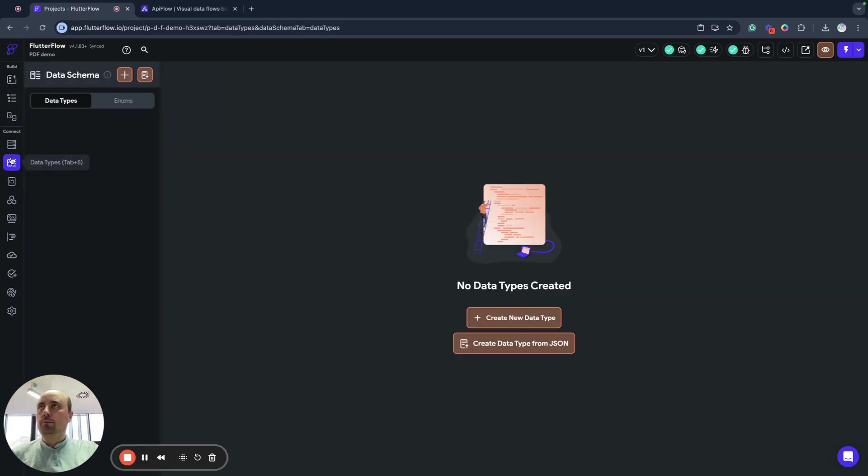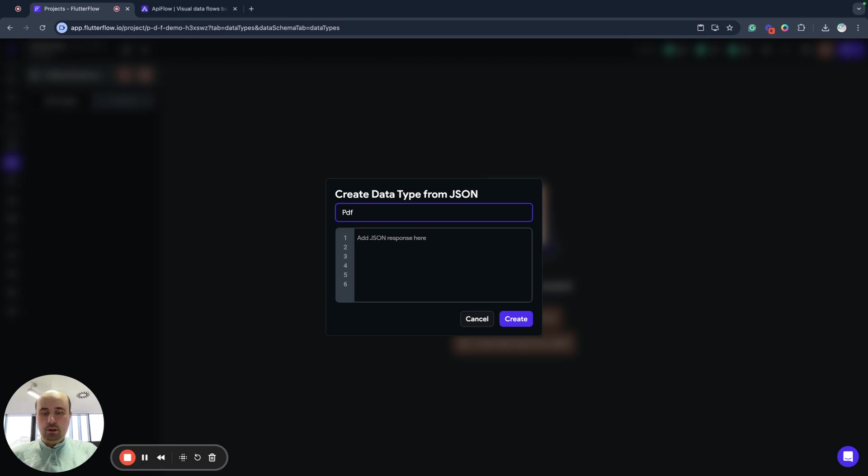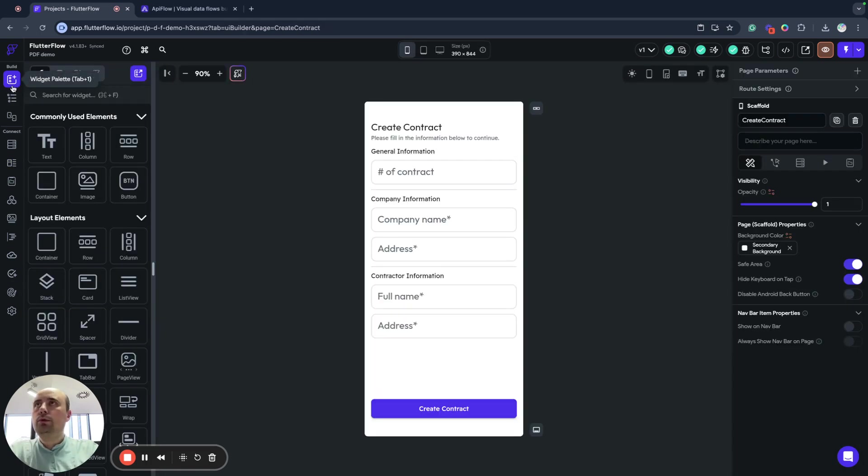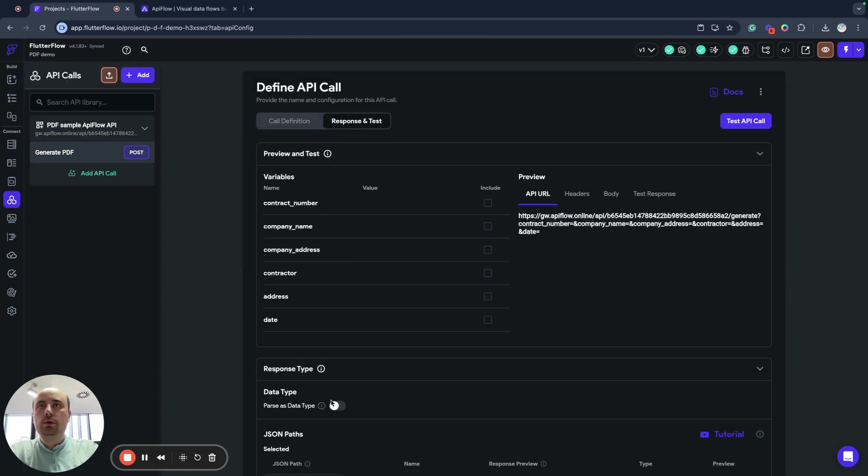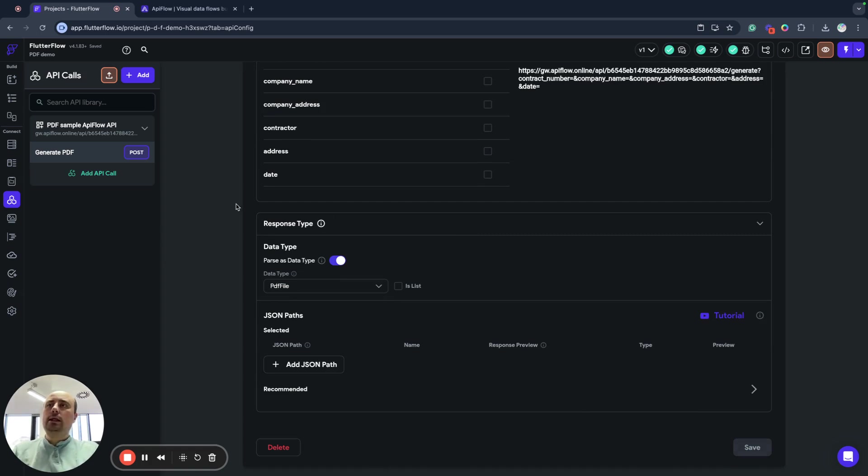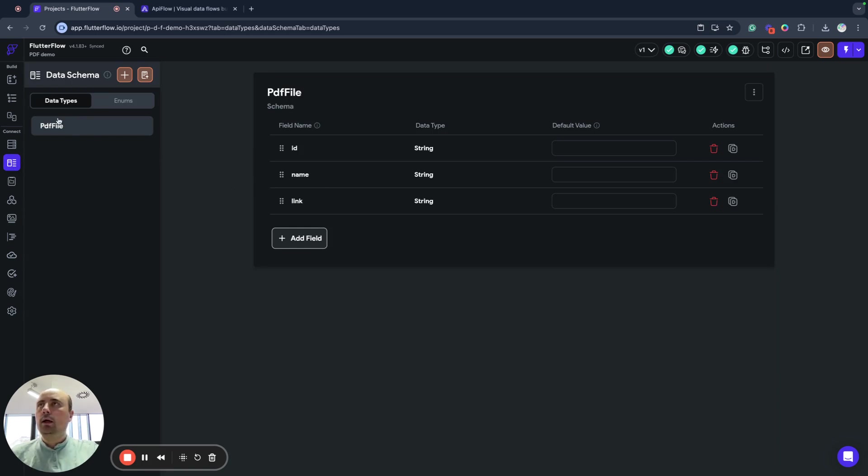Go to data scheme, data types, and create a new data scheme. For example, let's call it PDF file. Paste the JSON and it will be automatically created. Next we go to my API call and we will set data type returned as PDF file. So now result of my call will be parsed to PDF file and we will have this information from my PDF file here, we will have a link to that PDF.